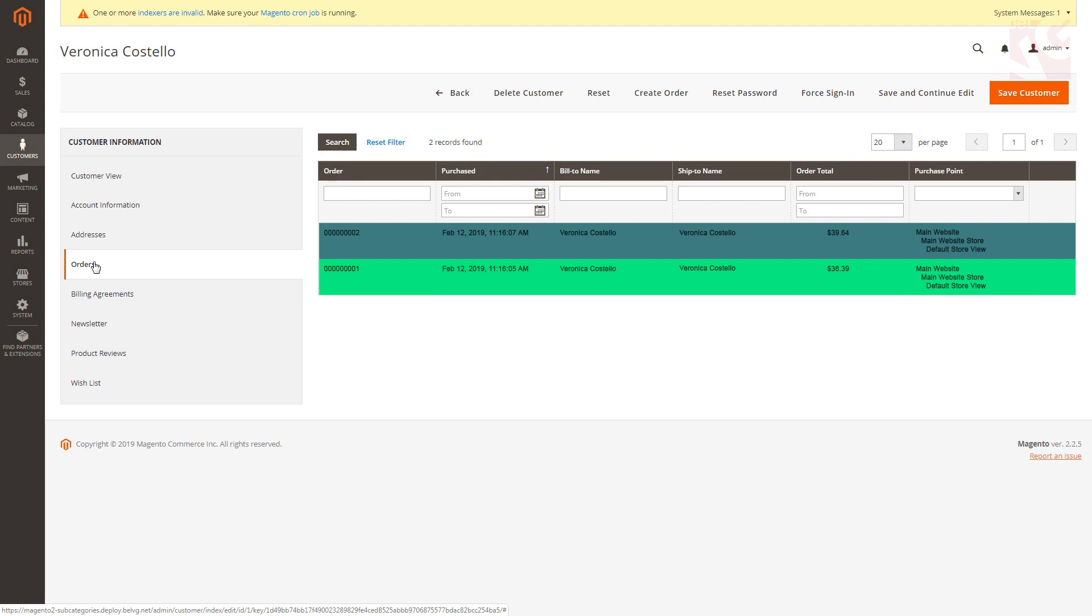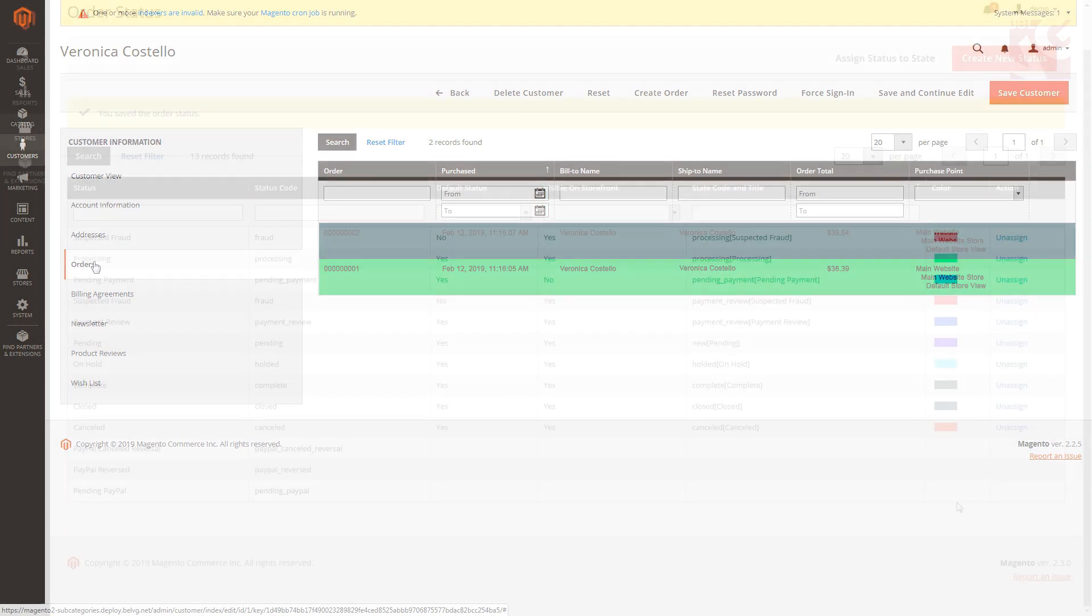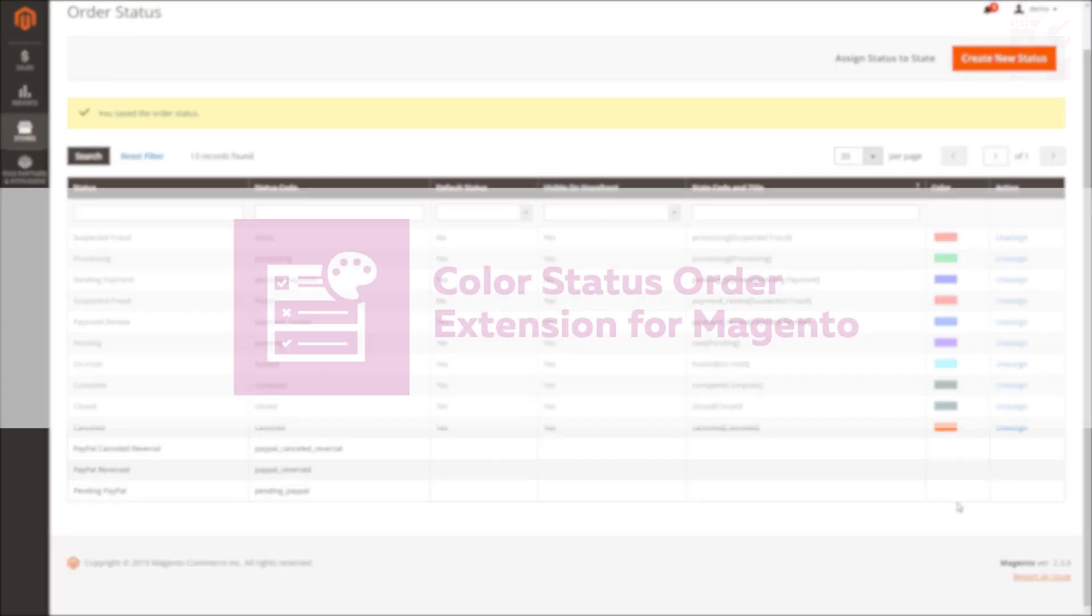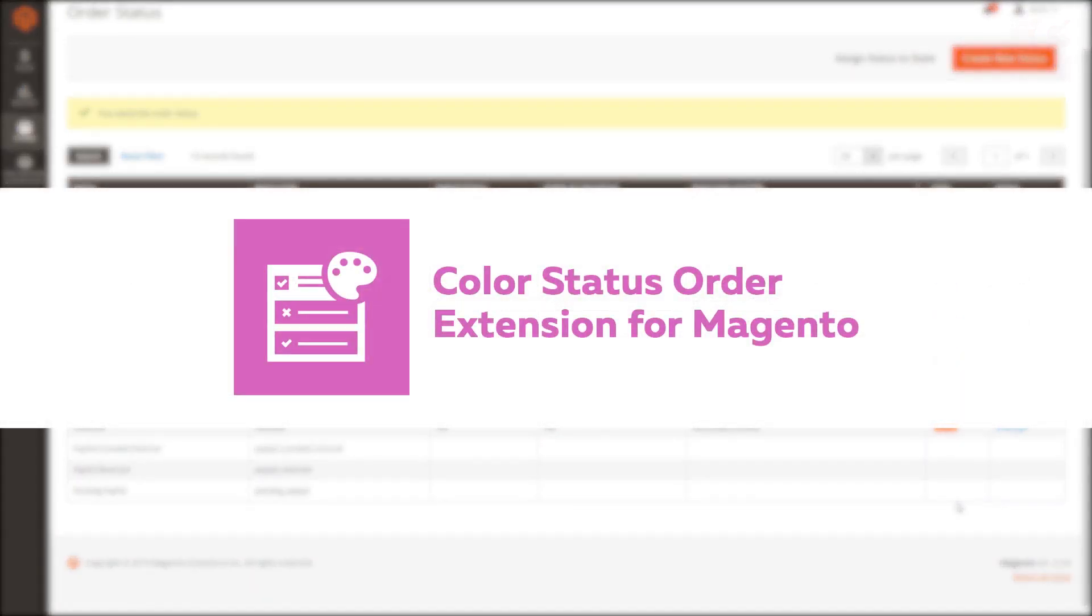So that is how you can get your orders colored and easily viewed in the back end. Now you've got a possibility to see clearly multiple orders at once and find a specific order in no time.